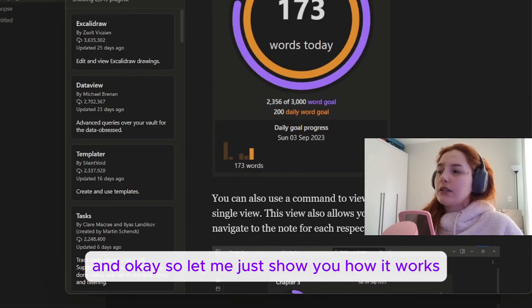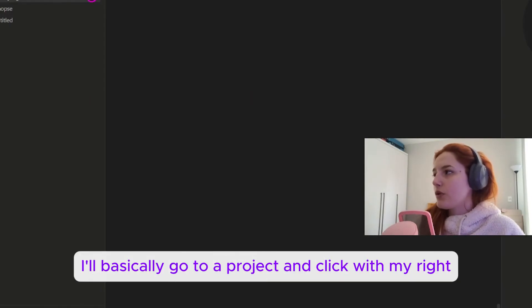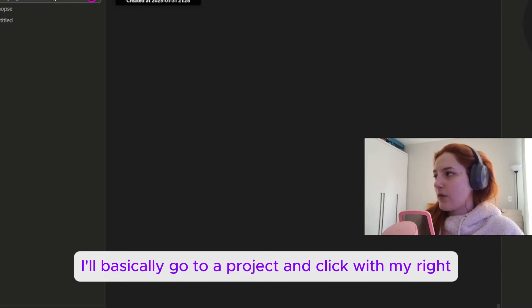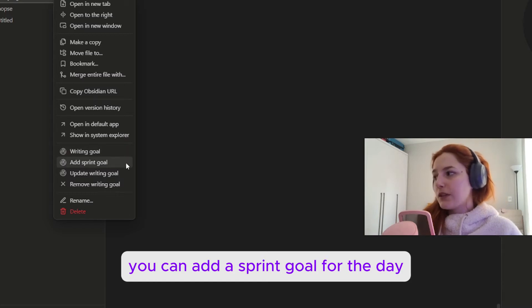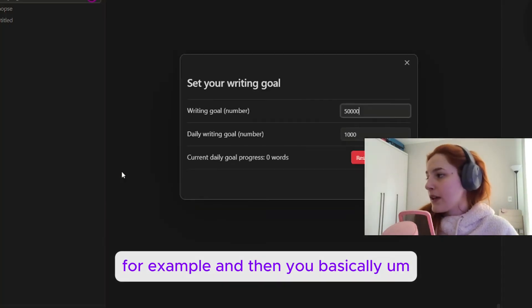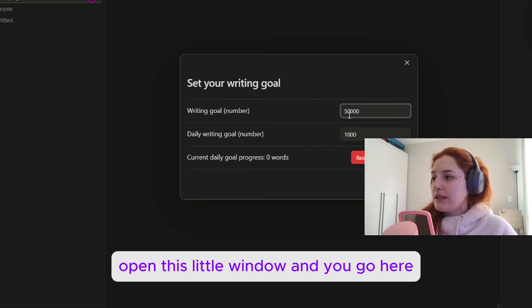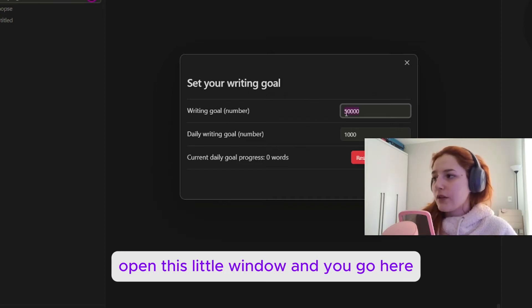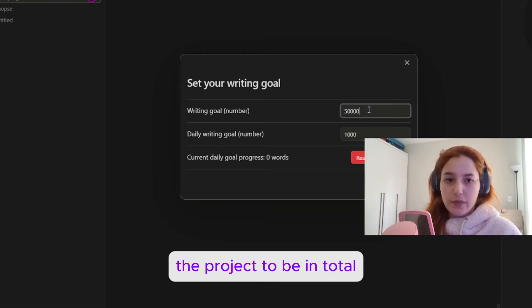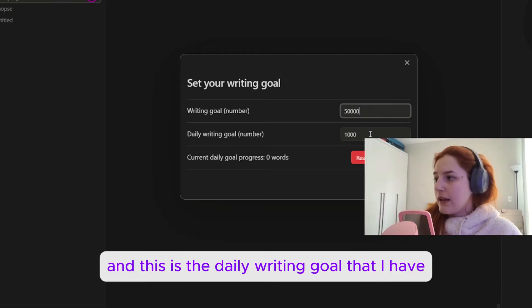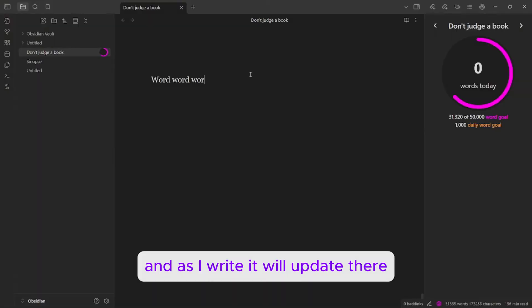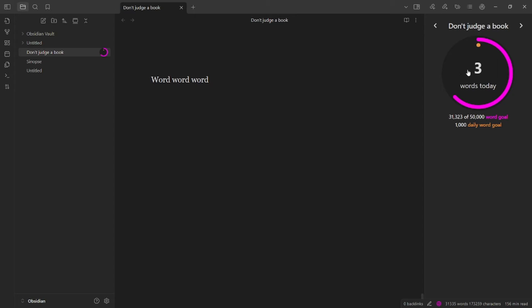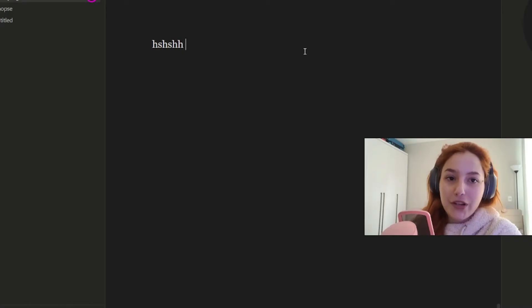Let me just show you how it works. I'll basically go to a project and click with my right click on the mouse and then you go to writing goal. You can add a sprint goal for the day, for example, and then you basically open this little window and you go here. So this is the words that I want the project to be in total and this is the daily writing goal that I have. As I write it will update there.